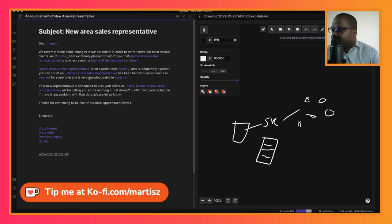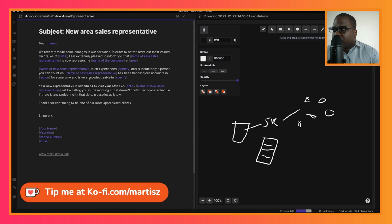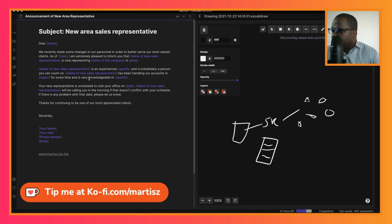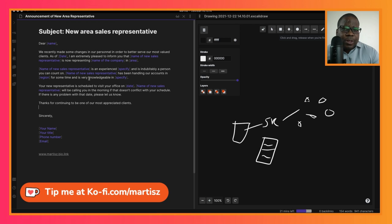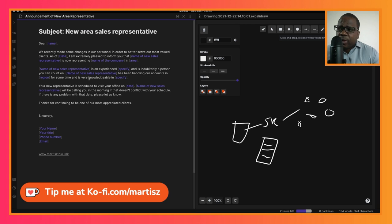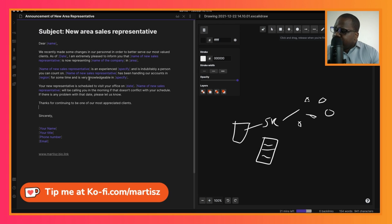'If there's any problem with the date, let us know. Thanks for continuing to be one of our most appreciated clients.' This is a simple letter where you inform them or make an announcement that you have a new sales representative. Make sure you talk about the knowledge and experience accurately, because otherwise you're lying to your client.